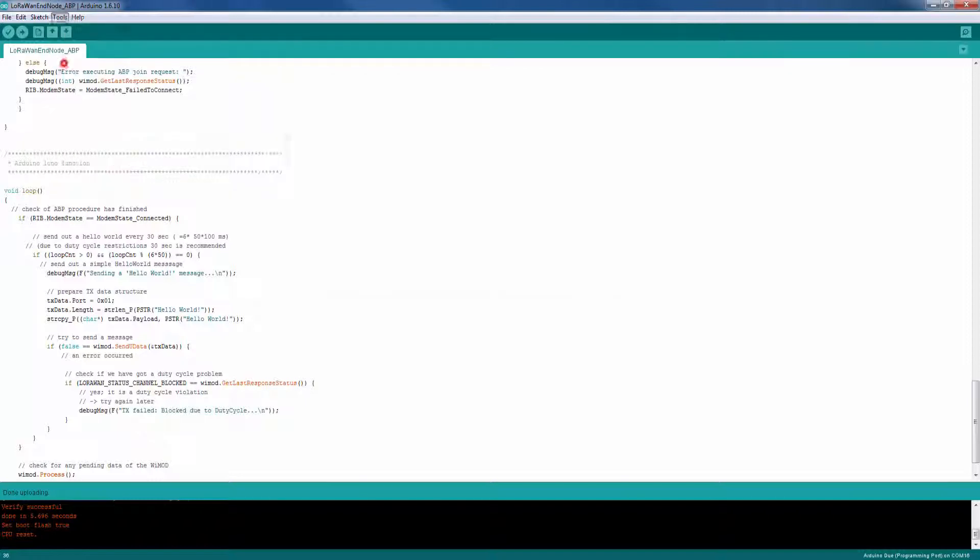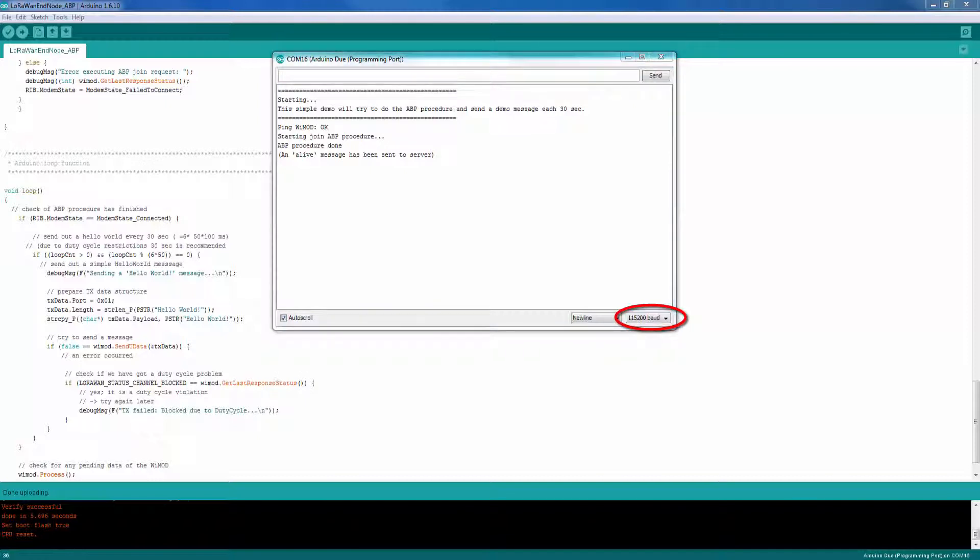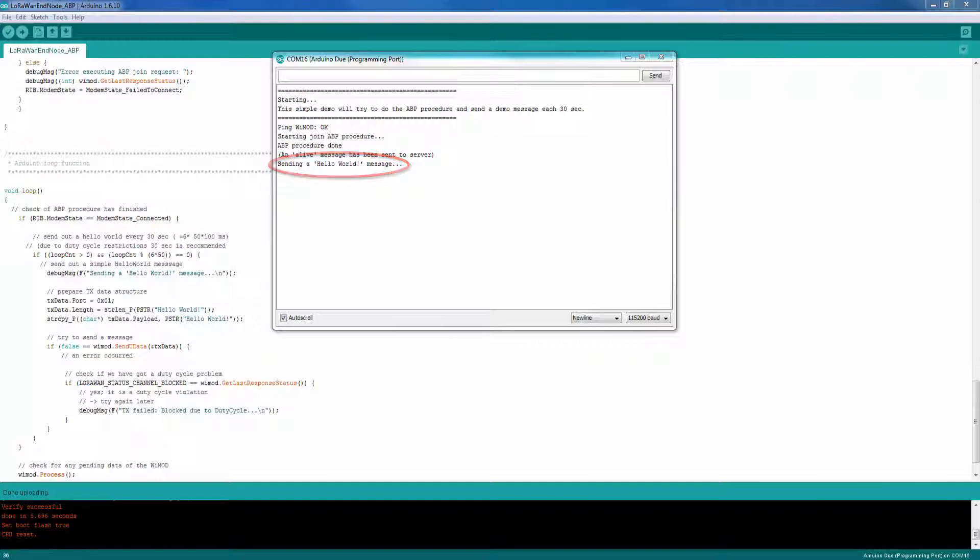After the upload succeeded, open the serial console and make sure to use a baud rate of 115,200. After a few seconds, the sketch will start the ABP procedure. If it was successful, the Hello World message will appear in regular intervals.